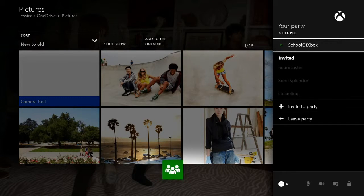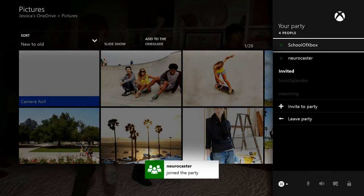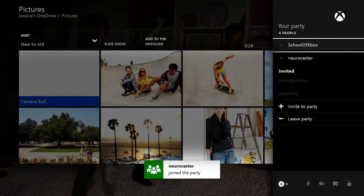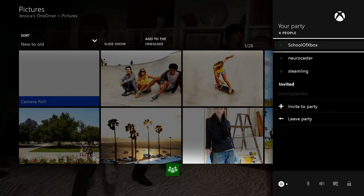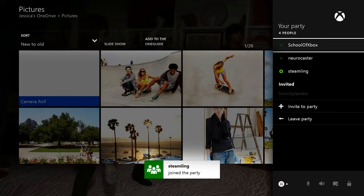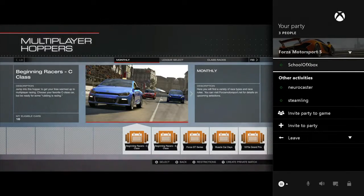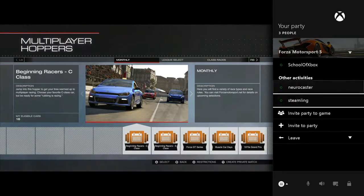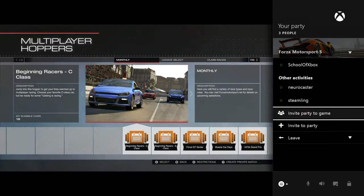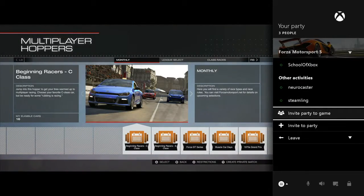After your friends accept the party invite, you can chat, even if you're all doing different things. To play multiplayer together, start a game and then invite the party to the game.